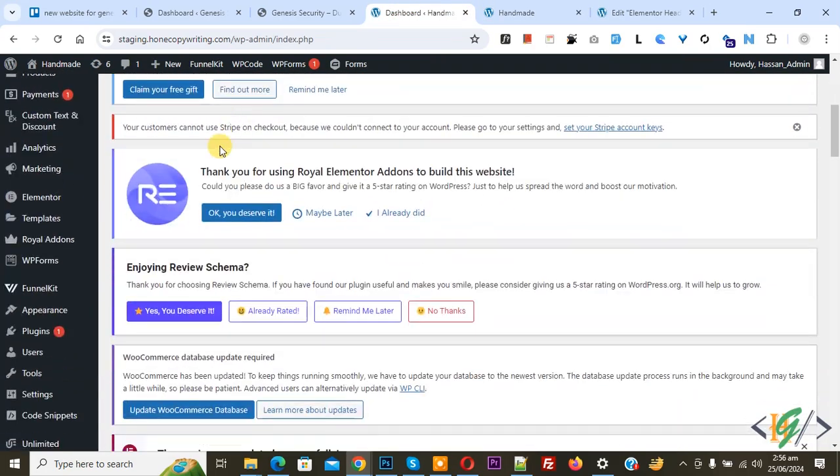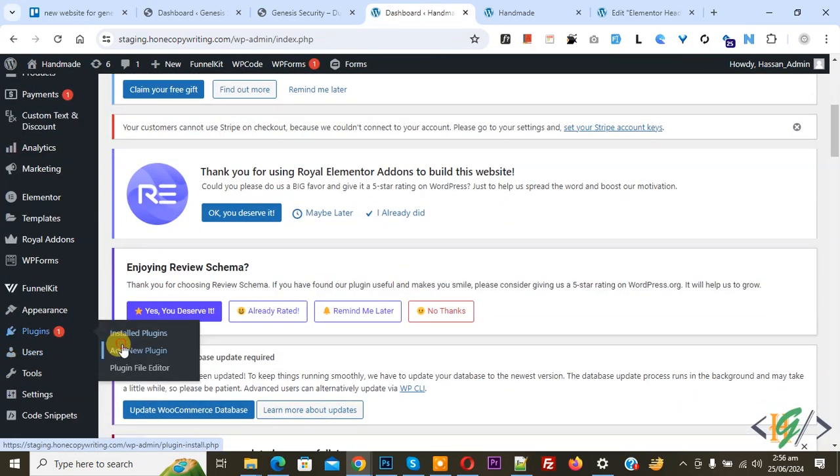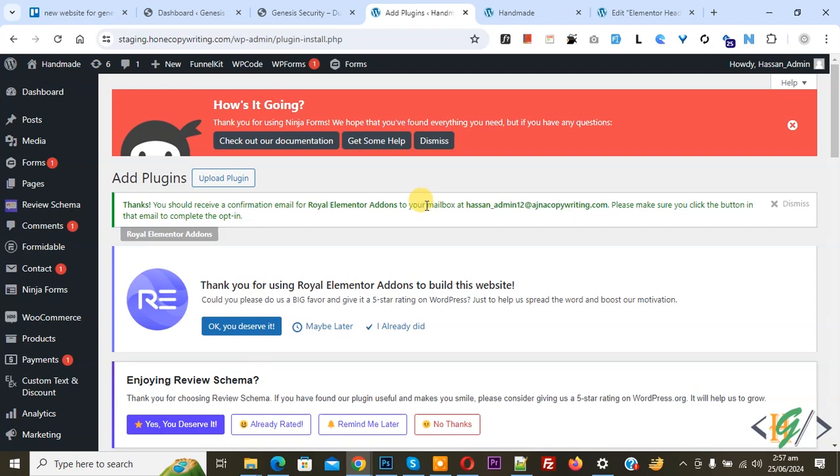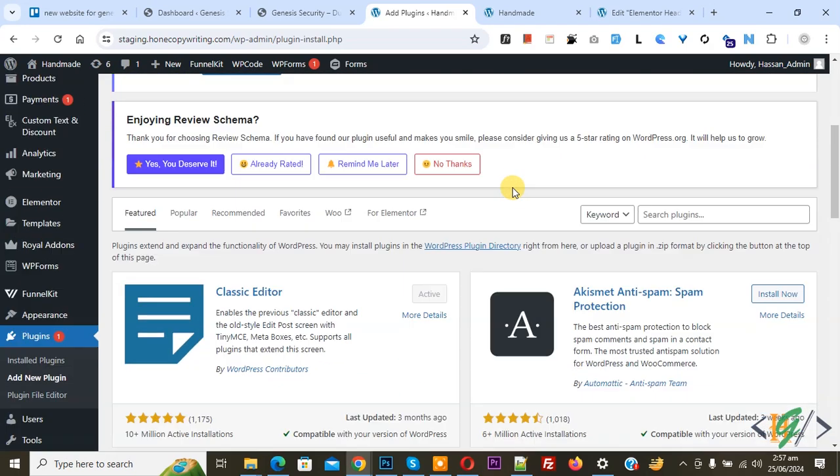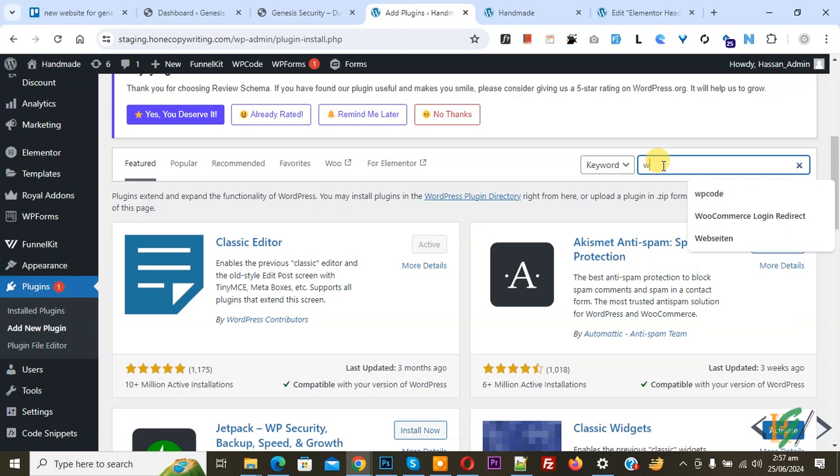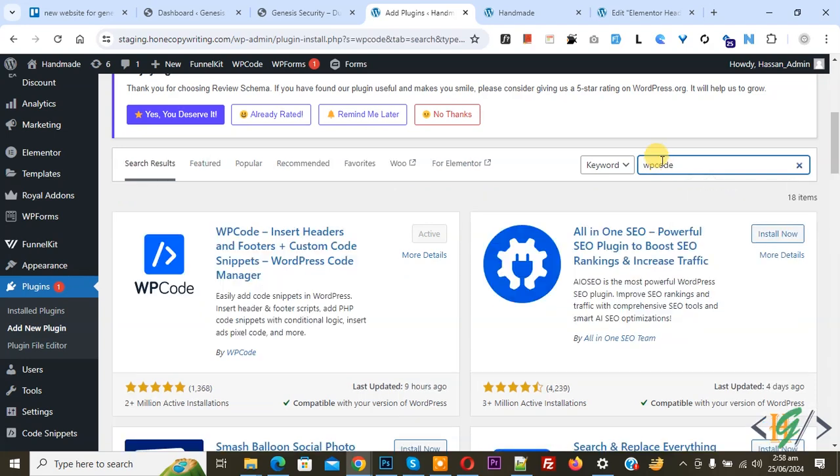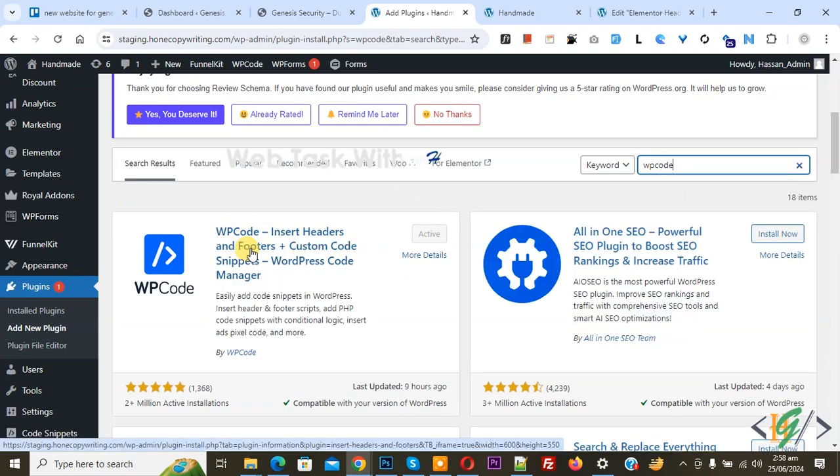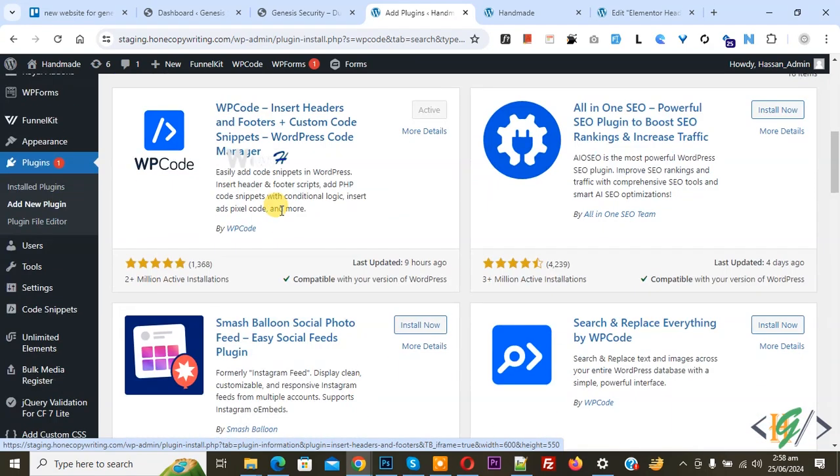On the left side you see plugins, so click on Add New Plugin. We are going to reduce the delay time for dropdown menu to appear. In search plugin, write WP Code. This is the plugin WP Code Insert Header and Footer we will use. Install this plugin and activate it.